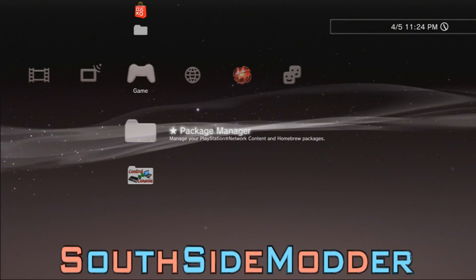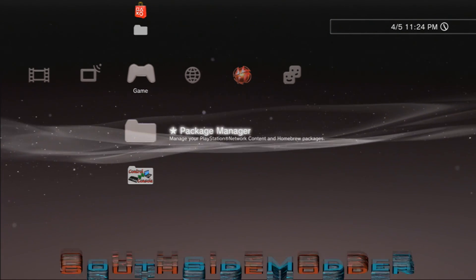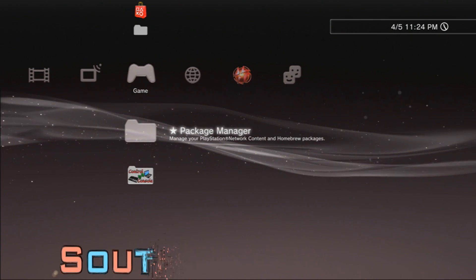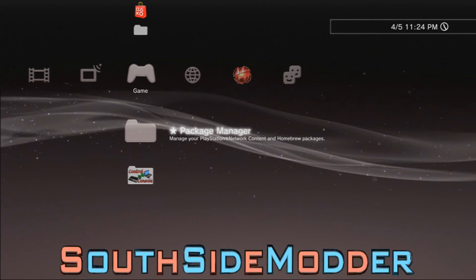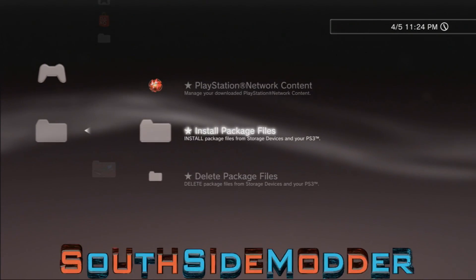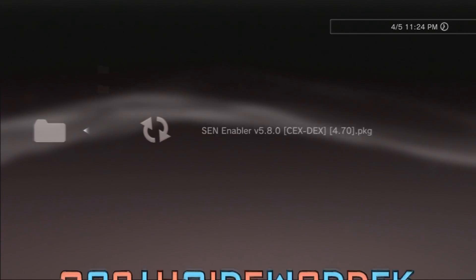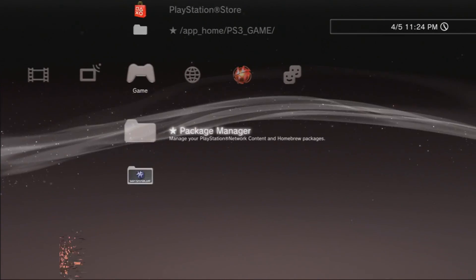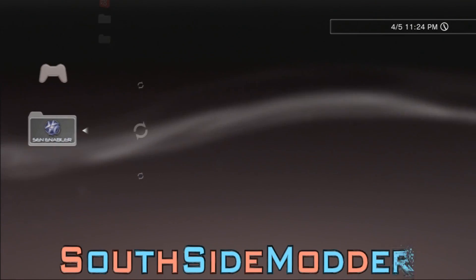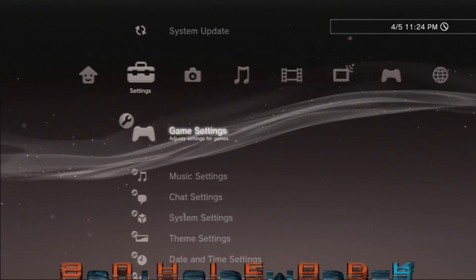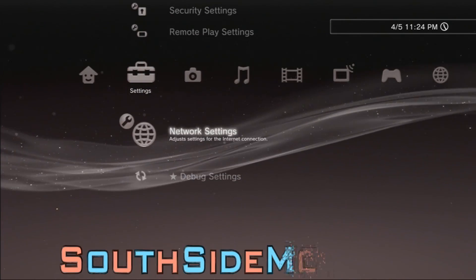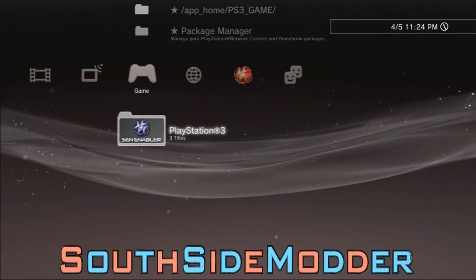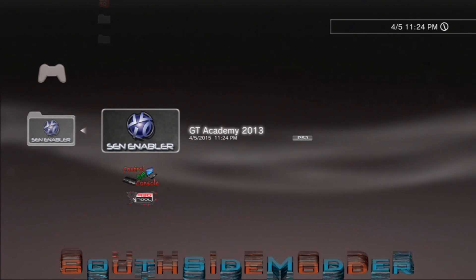Back on the PS3, plug your USB into the right USB port — if you have a fat PS3, use the furthest right USB port. Go to Package Manager, Install Package Files, Standard Package Location, and click X on SEN Enabler. But first, go to Settings, Network Settings, and disable the Internet Connection. Make sure it's disabled.